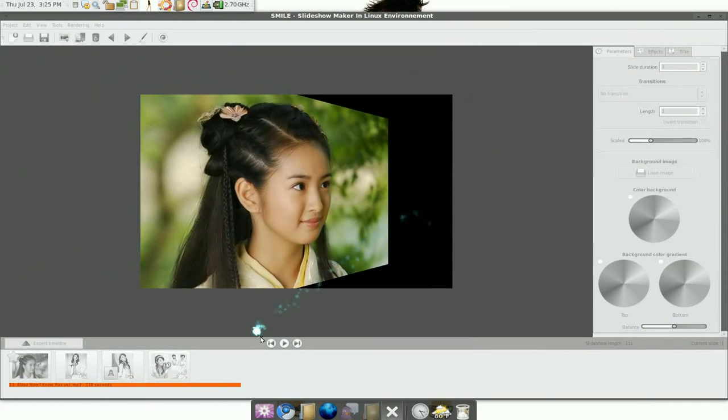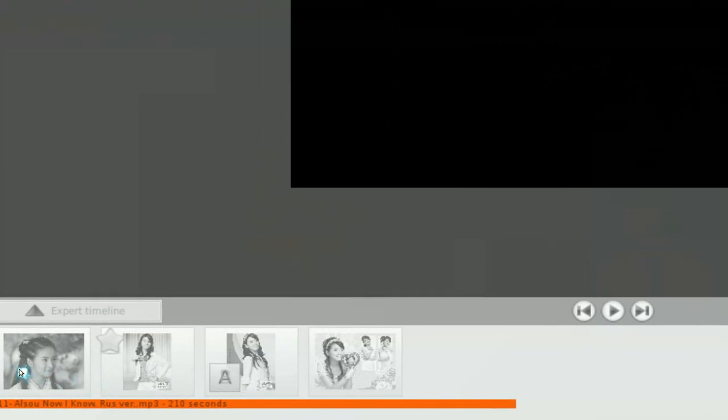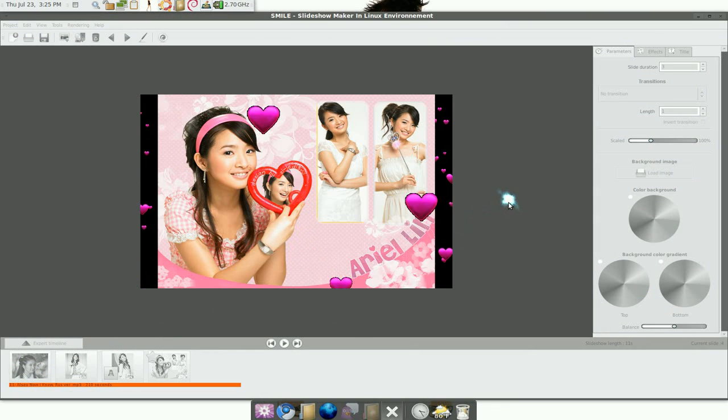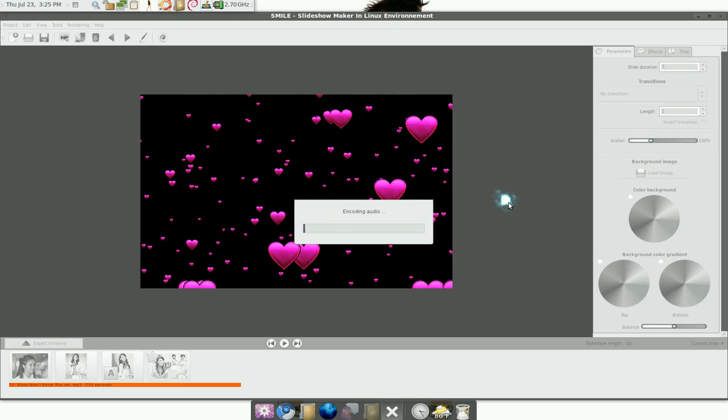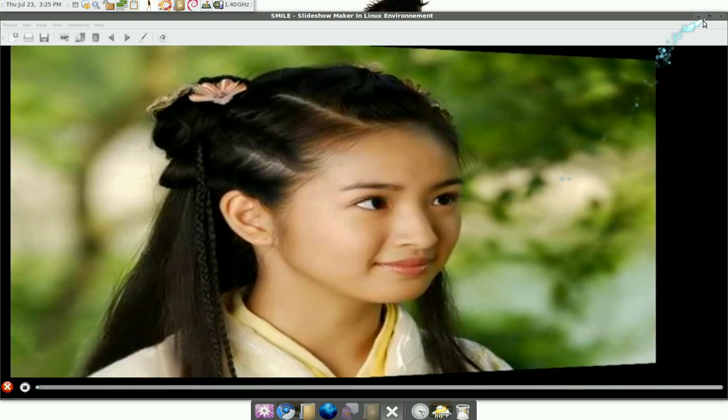And just wait until it's done. So it's encoding the project. Ba-boom. Done. You can hear the music, can ya? So that's cool.